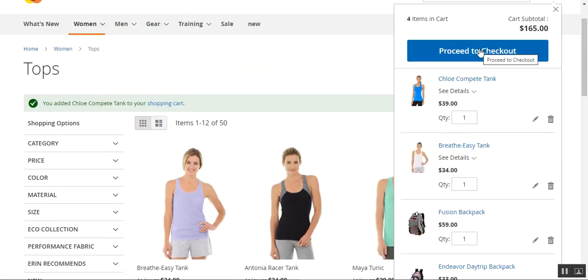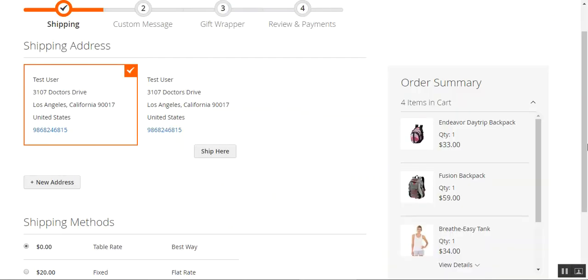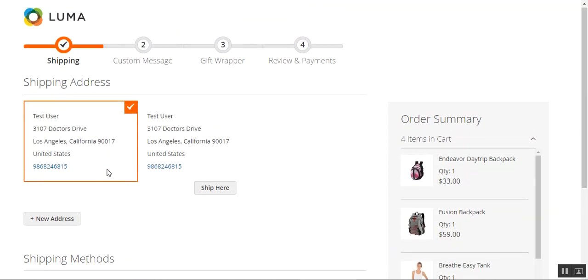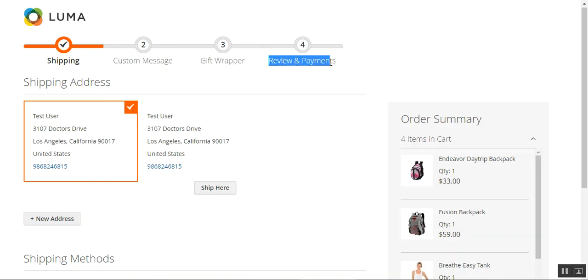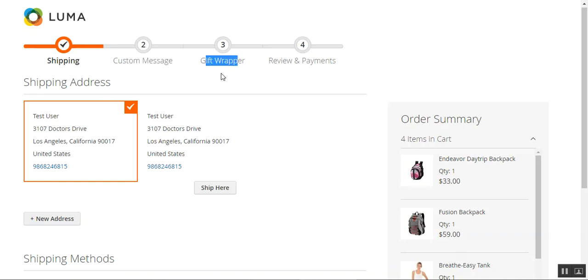I'll tap to proceed to checkout. Here at the checkout page, the customer first needs to select the shipping address and the shipping method. After that, you can see we have a custom message as a second step, then a gift wrapper as a third step, and lastly the review and payments. The shipping and review and payments are the default steps, while the second and third steps are custom options added from the admin backend to extend the checkout process.